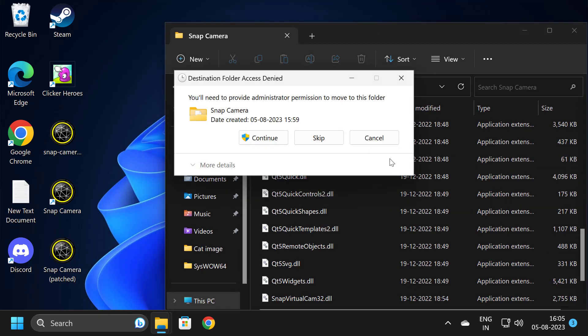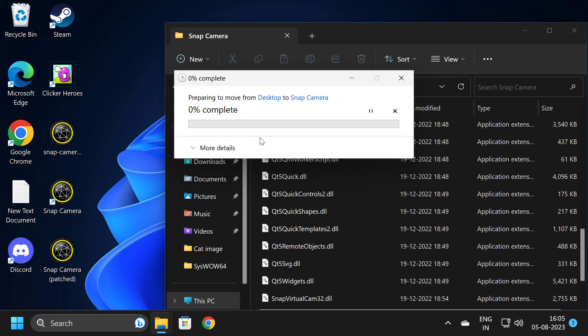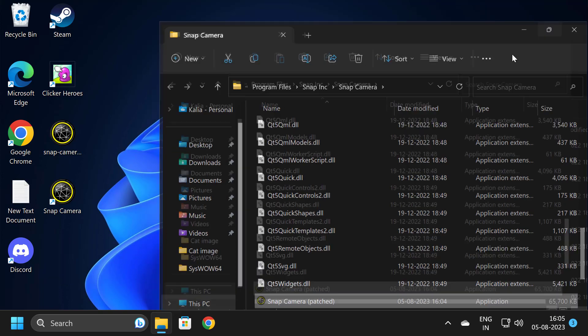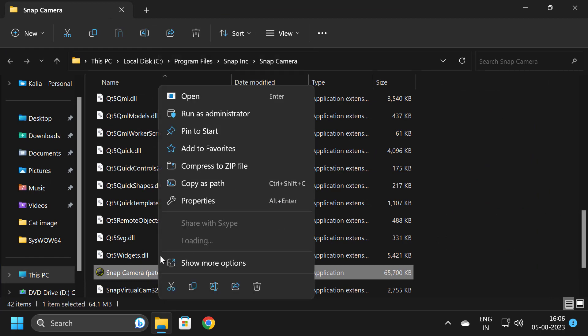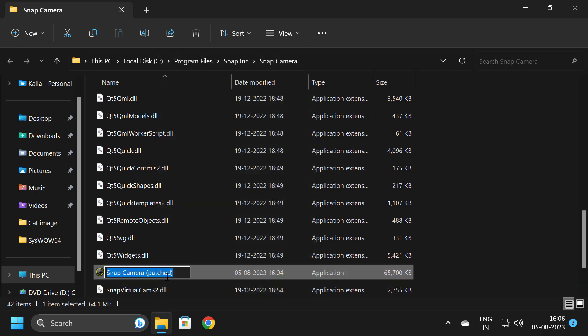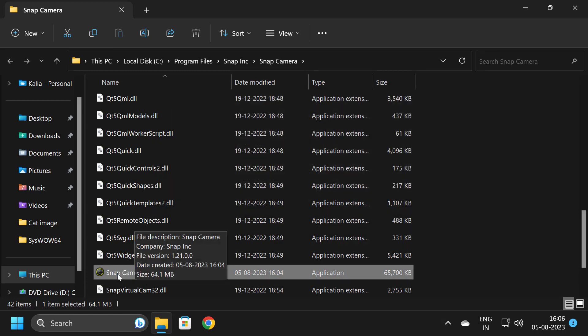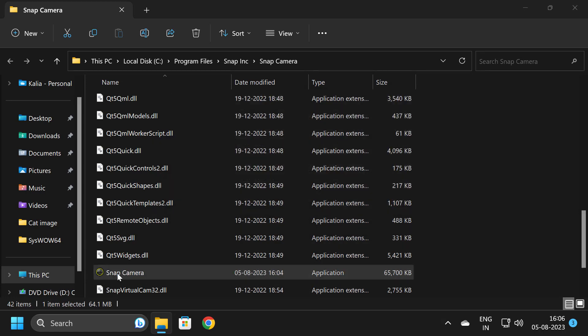After deleting it, you need to move the patched file to this folder. Click on Continue. After doing that, right-click on it and select Rename. Remove 'patched' from the filename and press Enter. Click on Continue.